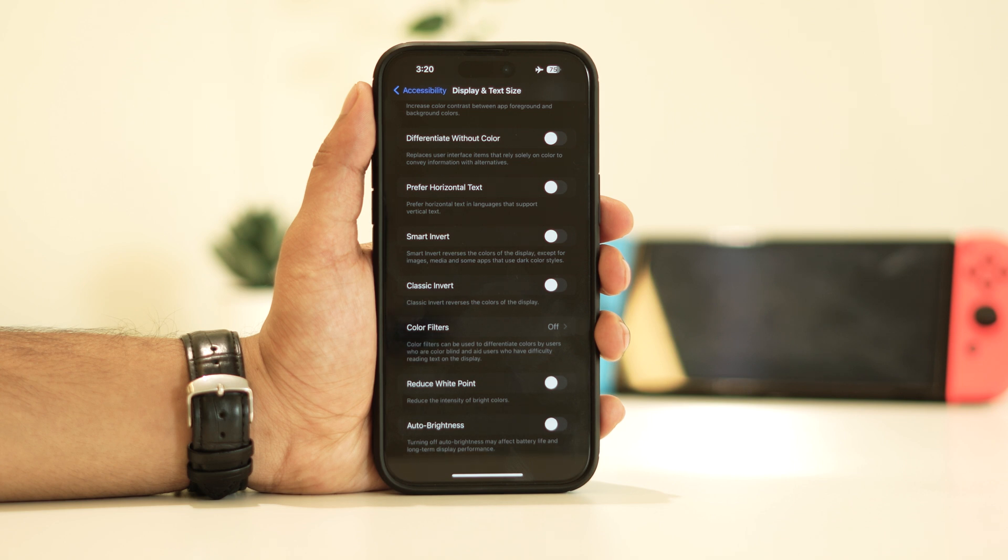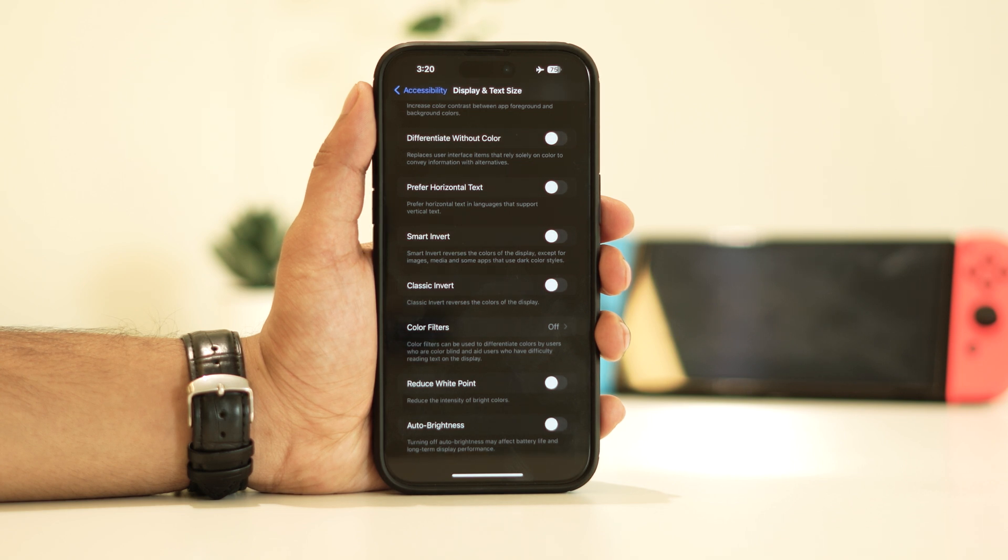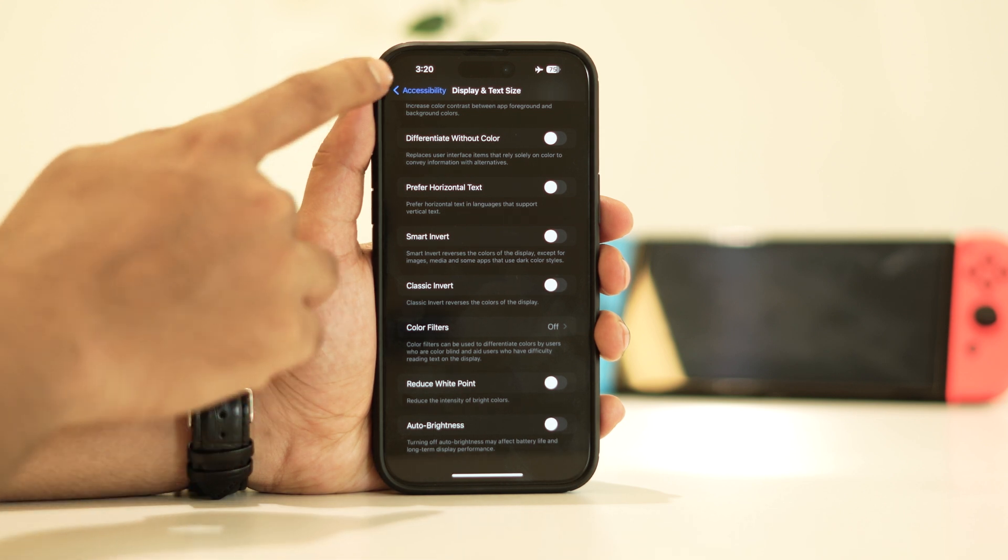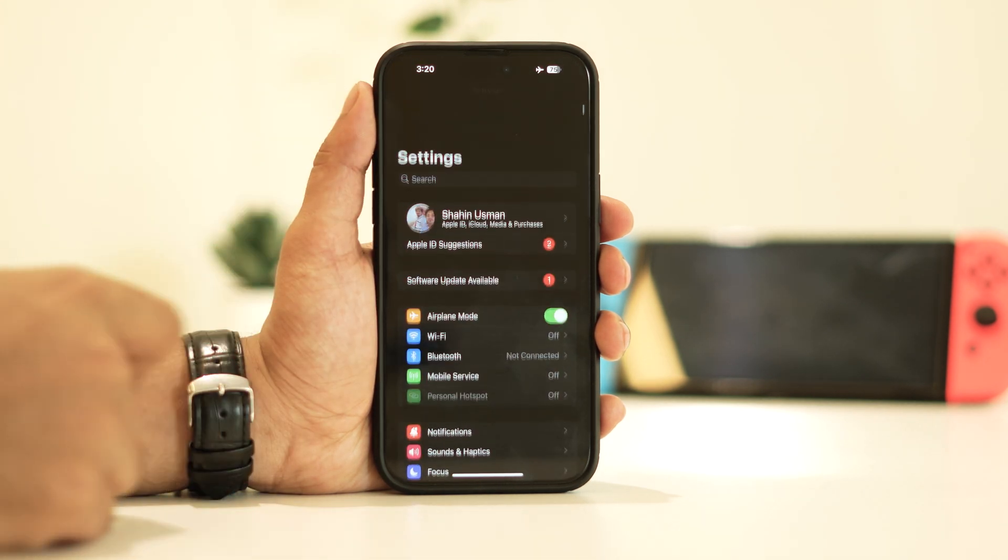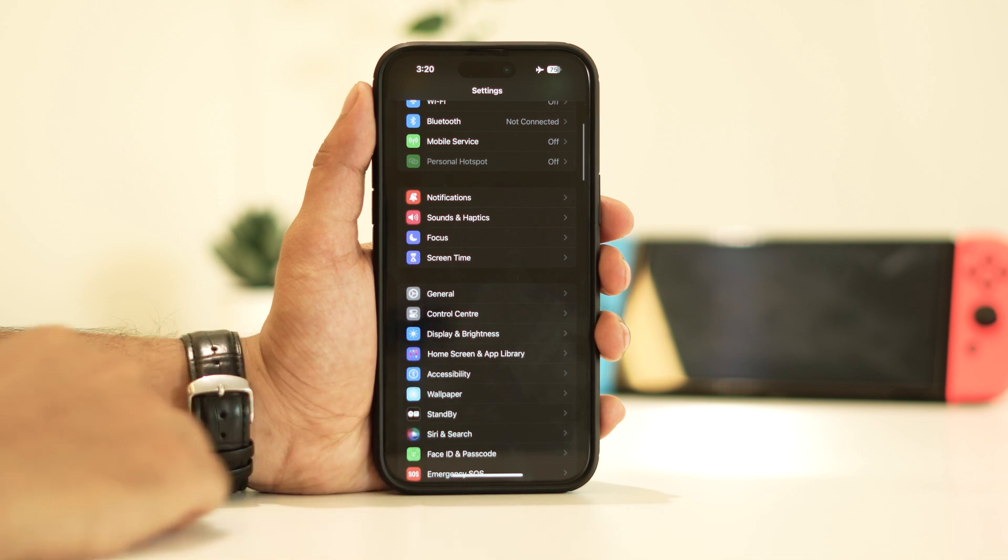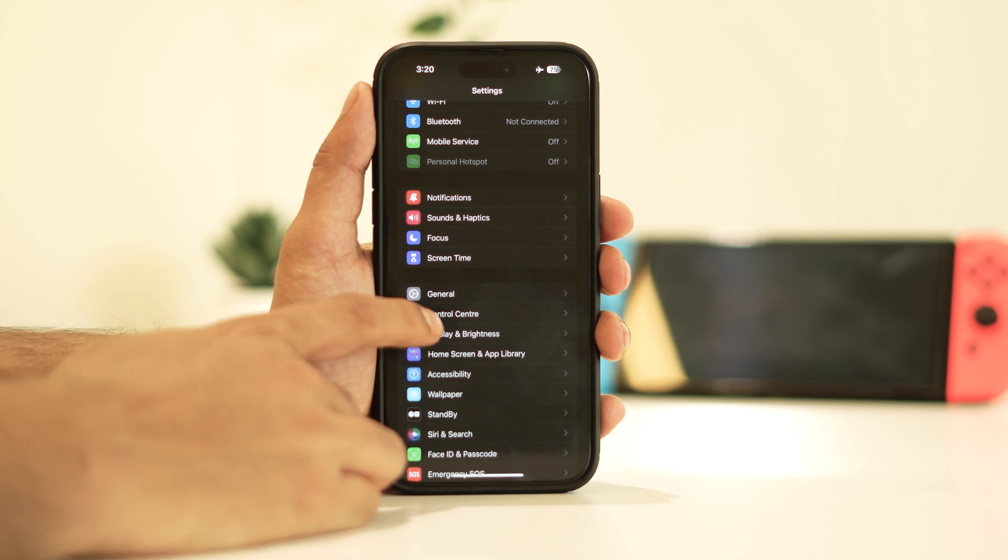Once you've completed that step, let's move on to the next one. We also need to address the brightness issue. To adjust your brightness settings, tap on display and brightness.